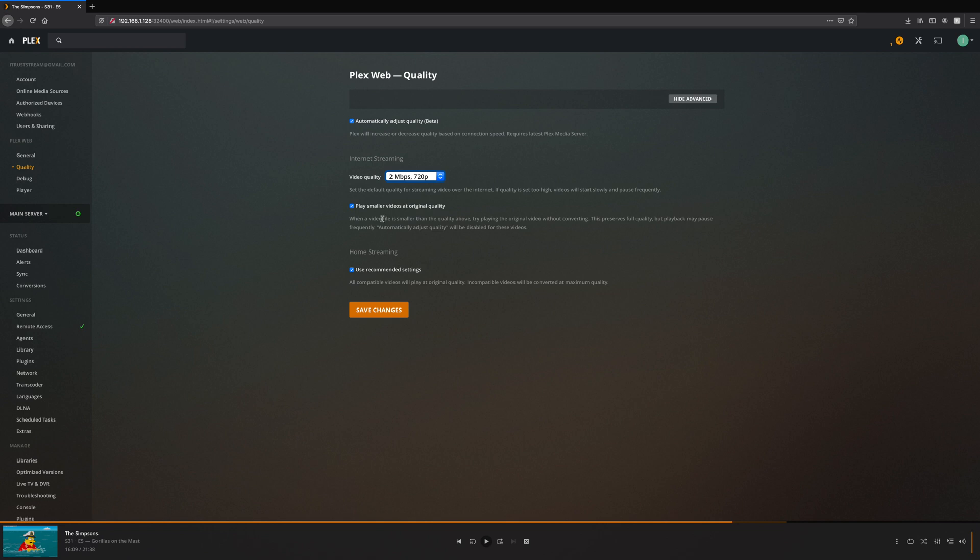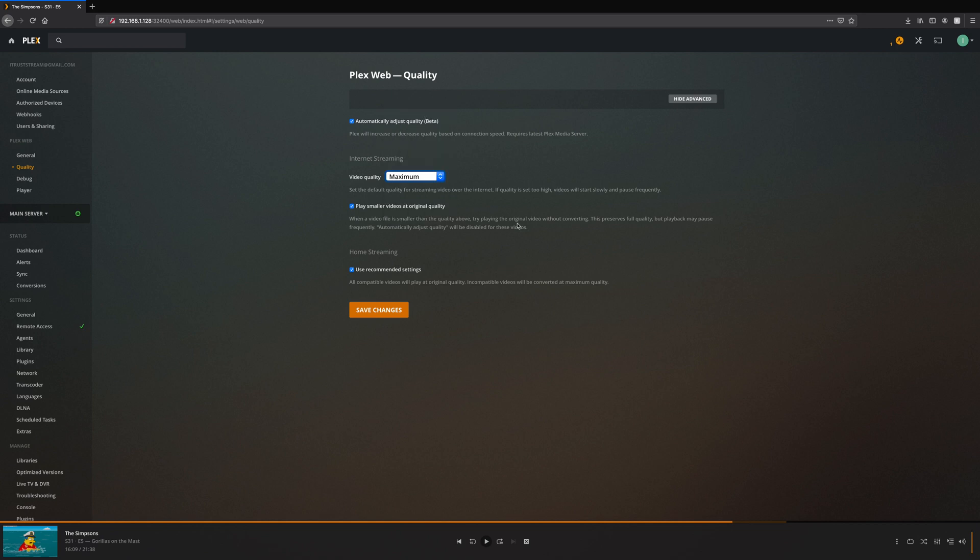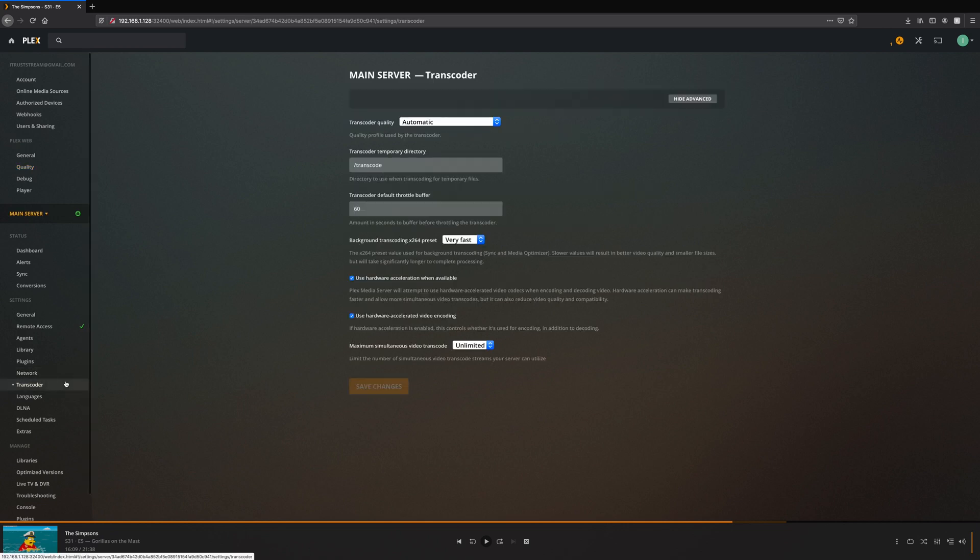Me personally, I want the max - push it to the maximum, I want the best quality possible. But that's something you definitely want to look into: messing with your quality, messing with your transcoder, and then also organizing. I hope you guys enjoyed this quick demonstration.